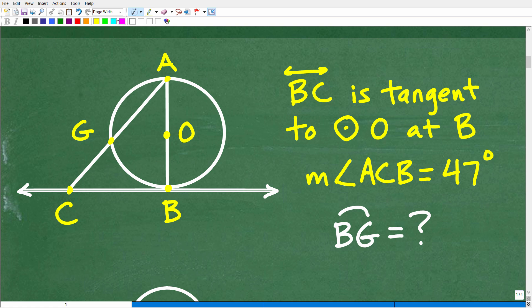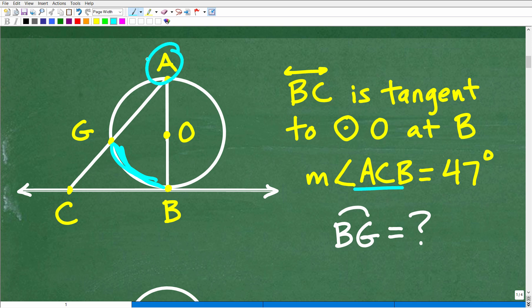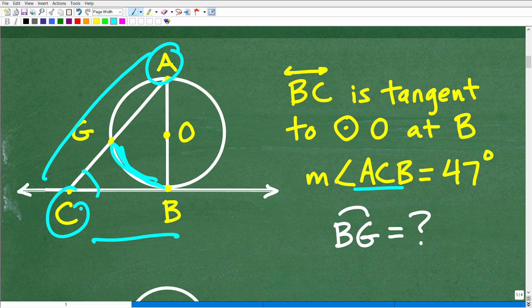Let's get into the problem. We're looking for the measure of this arc right here. All we know is that line BC is tangent to the circle at point B, and we know the measure of angle ACB — that angle is 47 degrees. That's pretty much all we know, and we're looking for this arc measure.